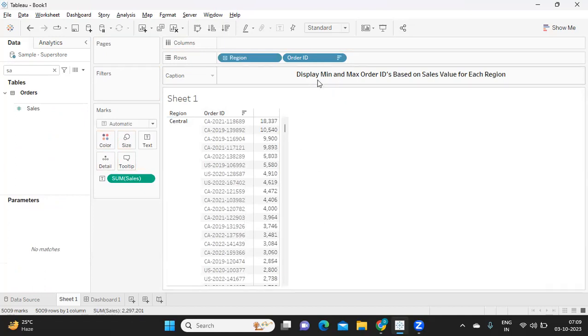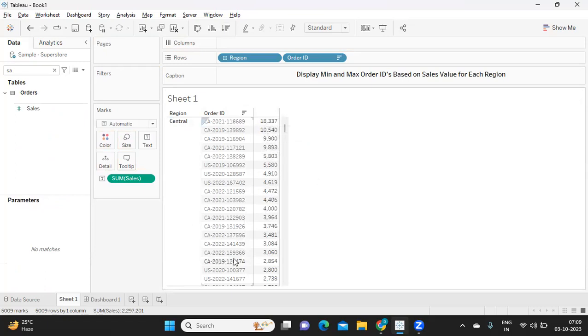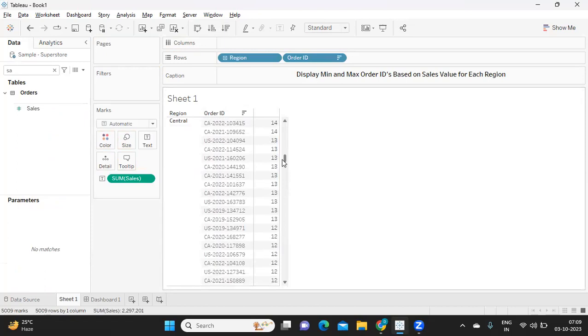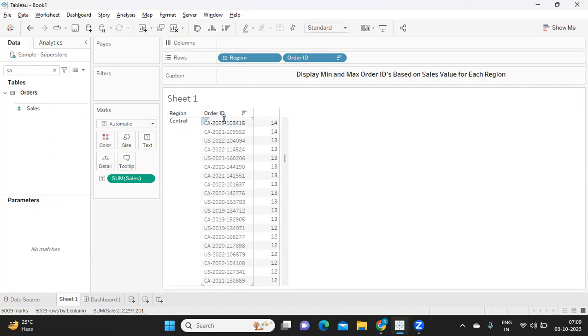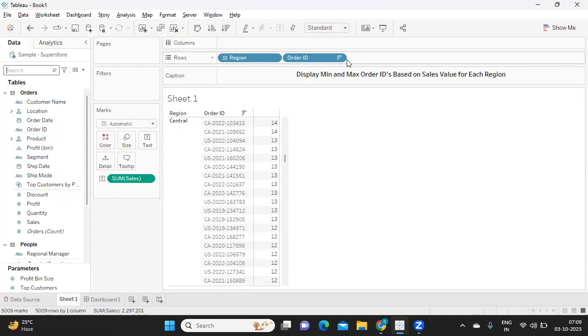Now what we need here, we need only those order IDs which have maximum sales and minimum sales for each region. So technically speaking, how many orders should we get in total? Each region will have two order IDs right - one is maximum order ID and another one is minimum order ID. Like that, if I take number of regions we have is four, four into two is eight.